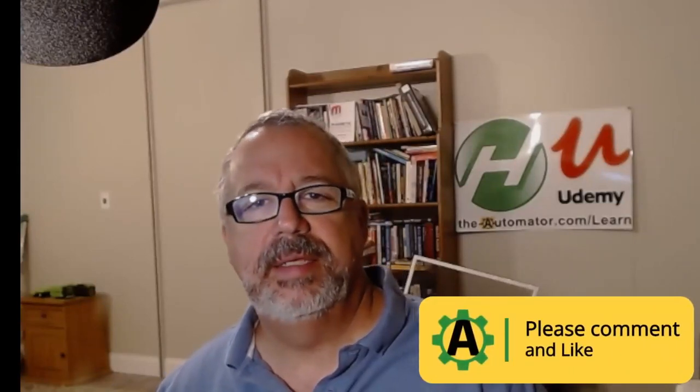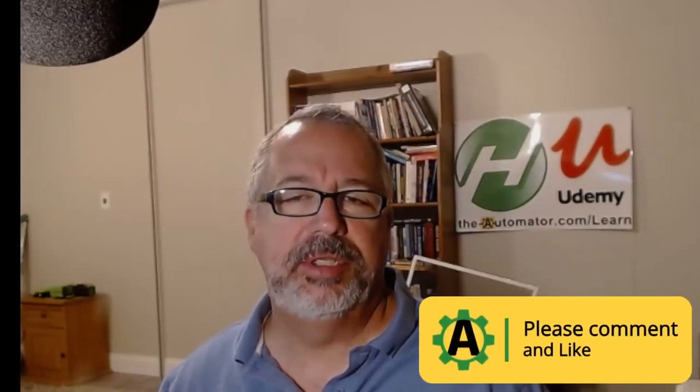Hey, it's Joe Glyons, The Automator, and in today's video I'm going to show you how to clean up phone numbers using a regular expression.